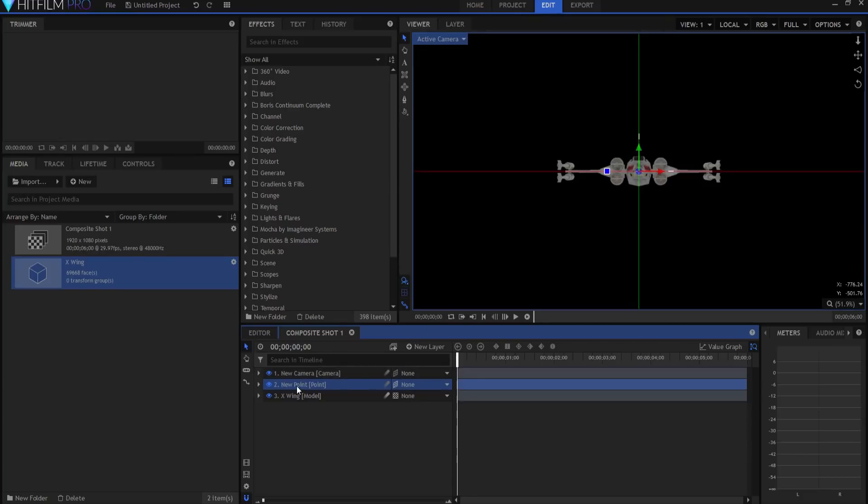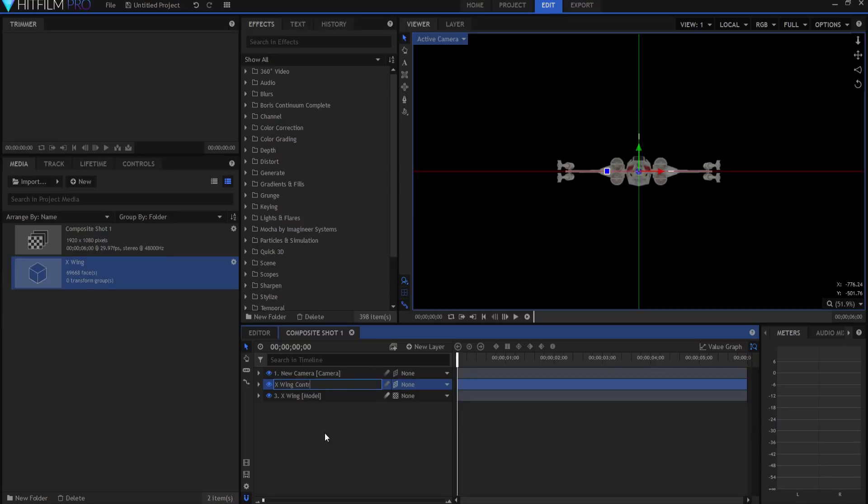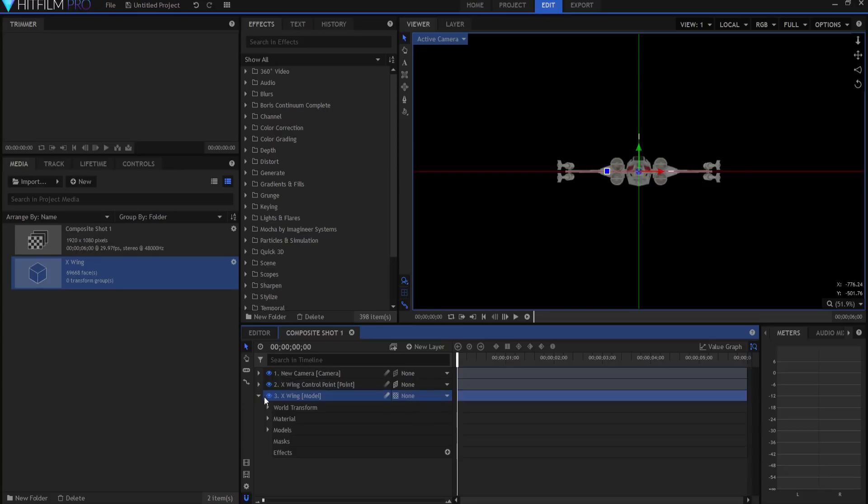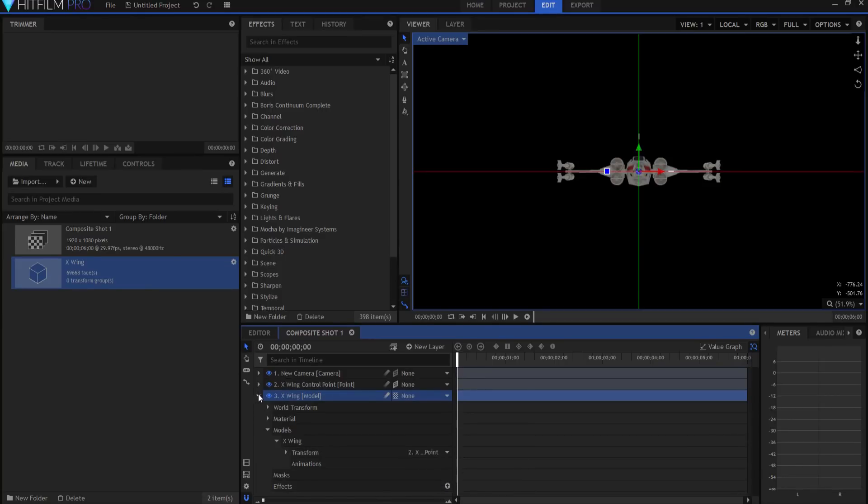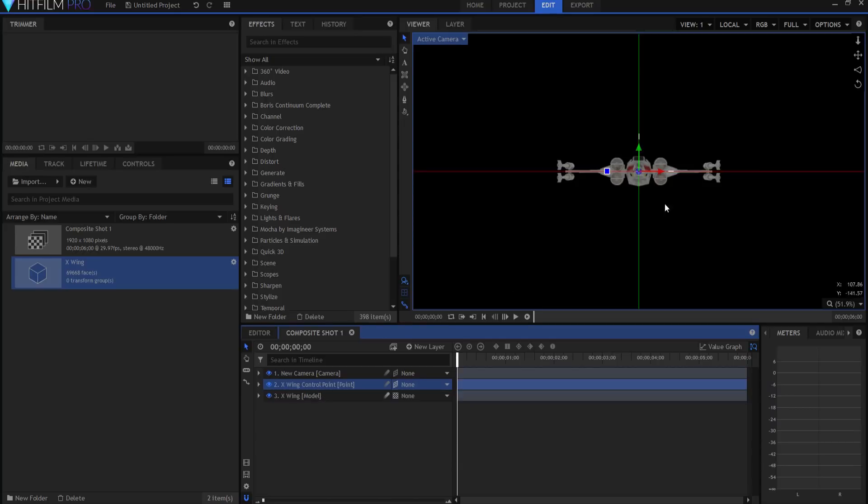I'm going to hit my F2 key on my PC and change the name of this point to X-Wing control point. Then under the X-Wing model itself, if I twirl open the properties under models X-Wing, I'm going to transform from that X-Wing control point. So now if I do anything to this X-Wing control point it will affect the actual model itself.